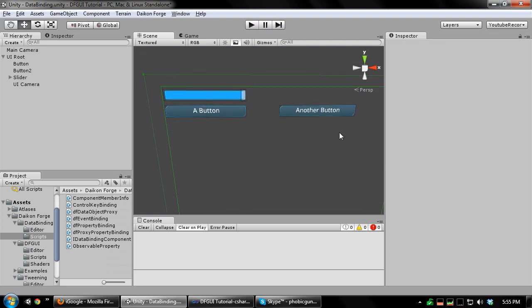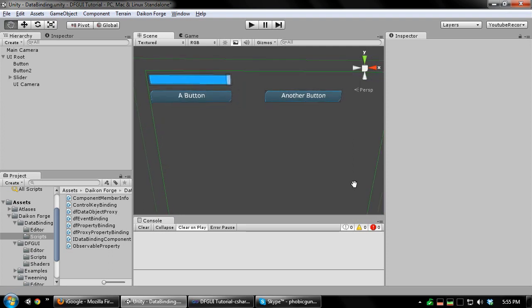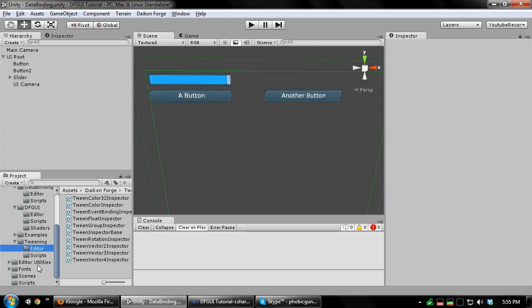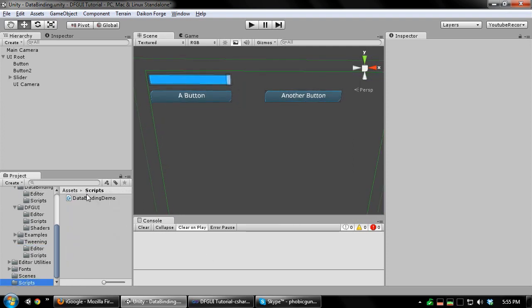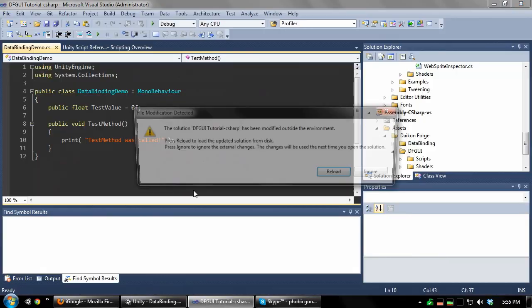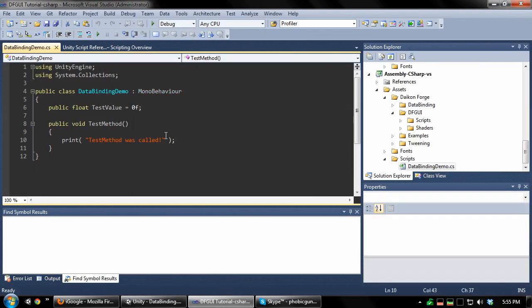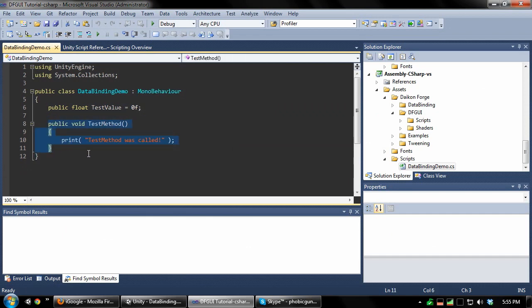That's all there is to it. We can also create custom scripts which can be property and event bound. I already have a script prepared here. And you can see all I have is a public float and a public method. There's no other requirements for these to be data bound.